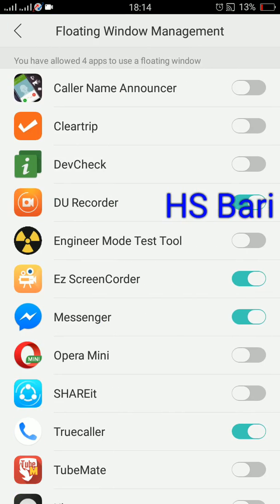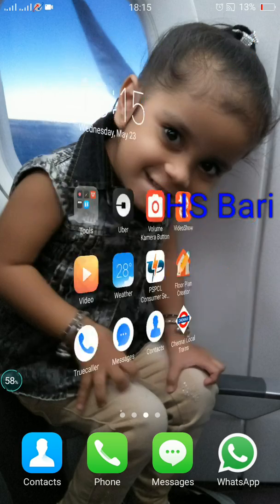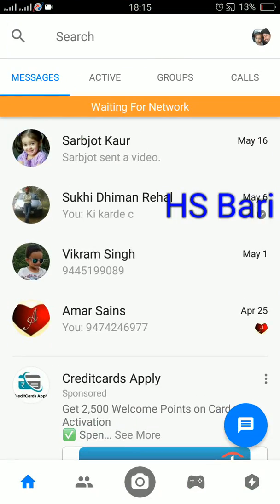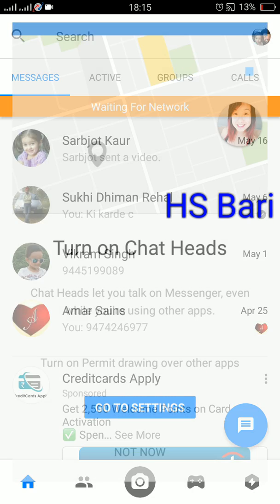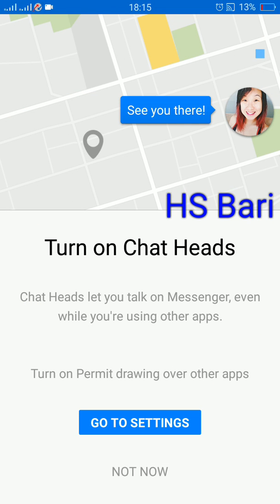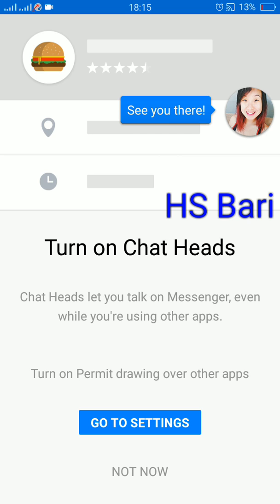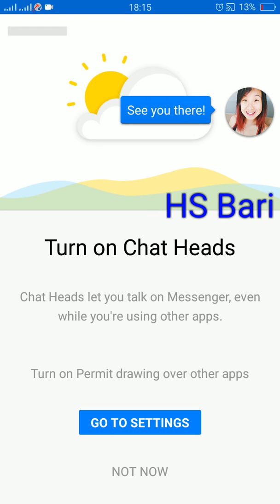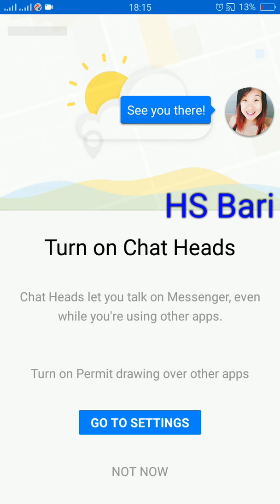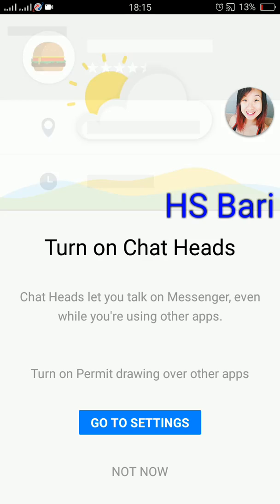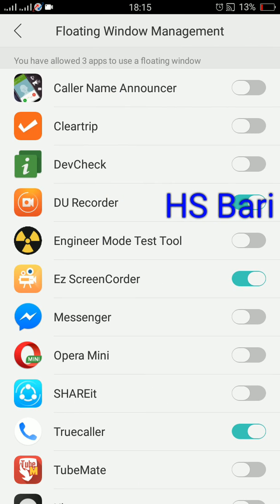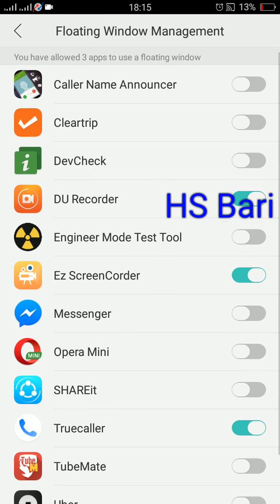In this type of phone, you have to give the permission from the settings. You can see, if I am opening my Messenger and try to open the chat head, there is a notification coming: 'Turn on chat heads - turn on permission drawing over other apps.' So friends, for that you have to go to the settings. You can click on this and give permission.